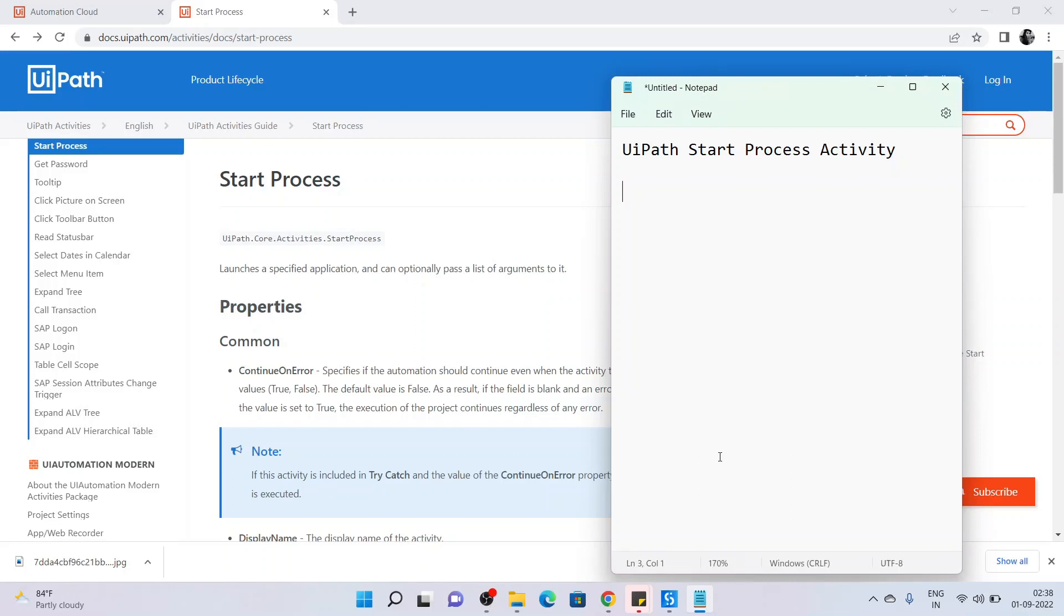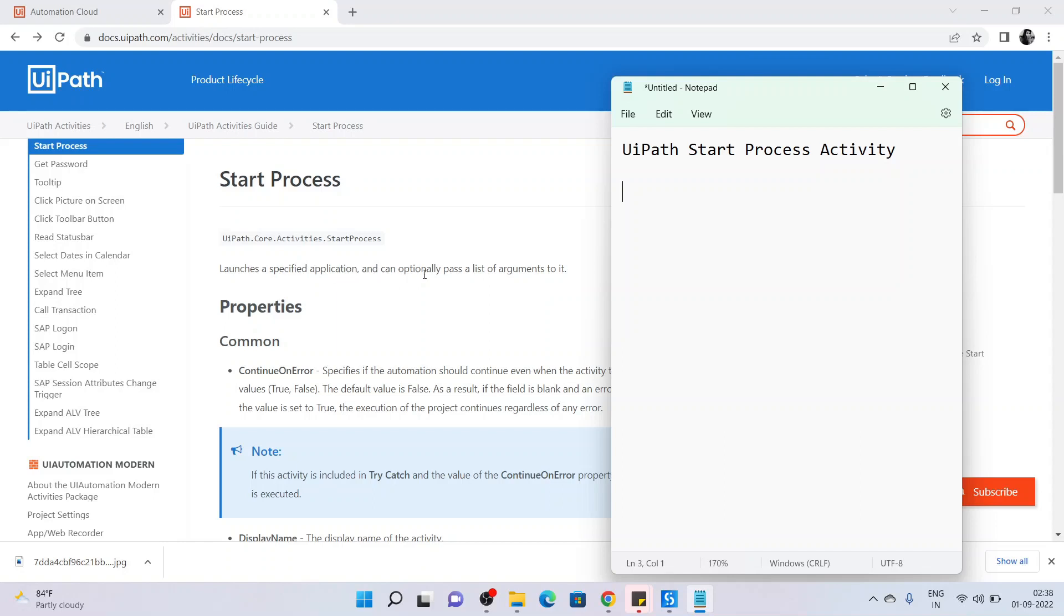Hello friends, welcome to this channel. In today's video we will learn about UiPath's Start Process activity. Let's see its documentation first, which says that it is a UiPath.core.activities, so it is part of core activities or system activities, and it is used to launch a specified application and we can also optionally pass a list of arguments to that.